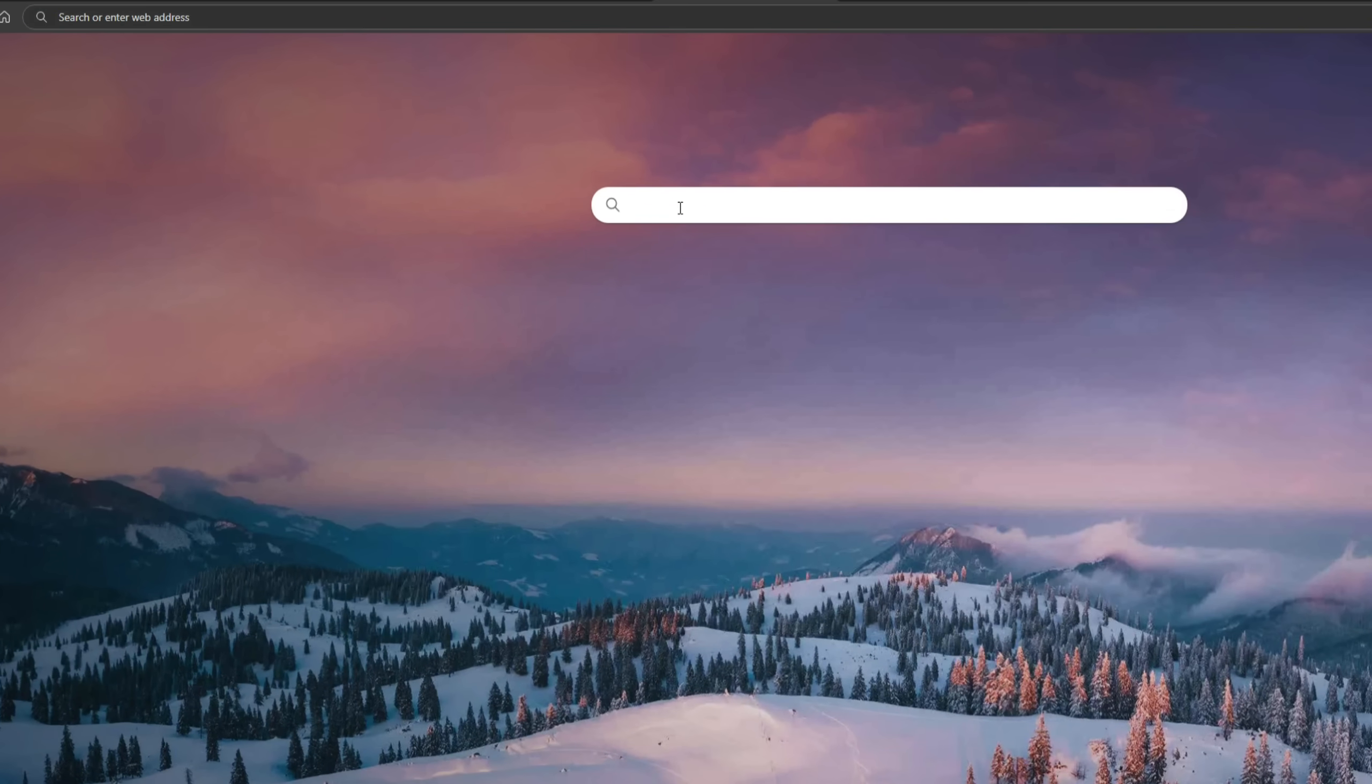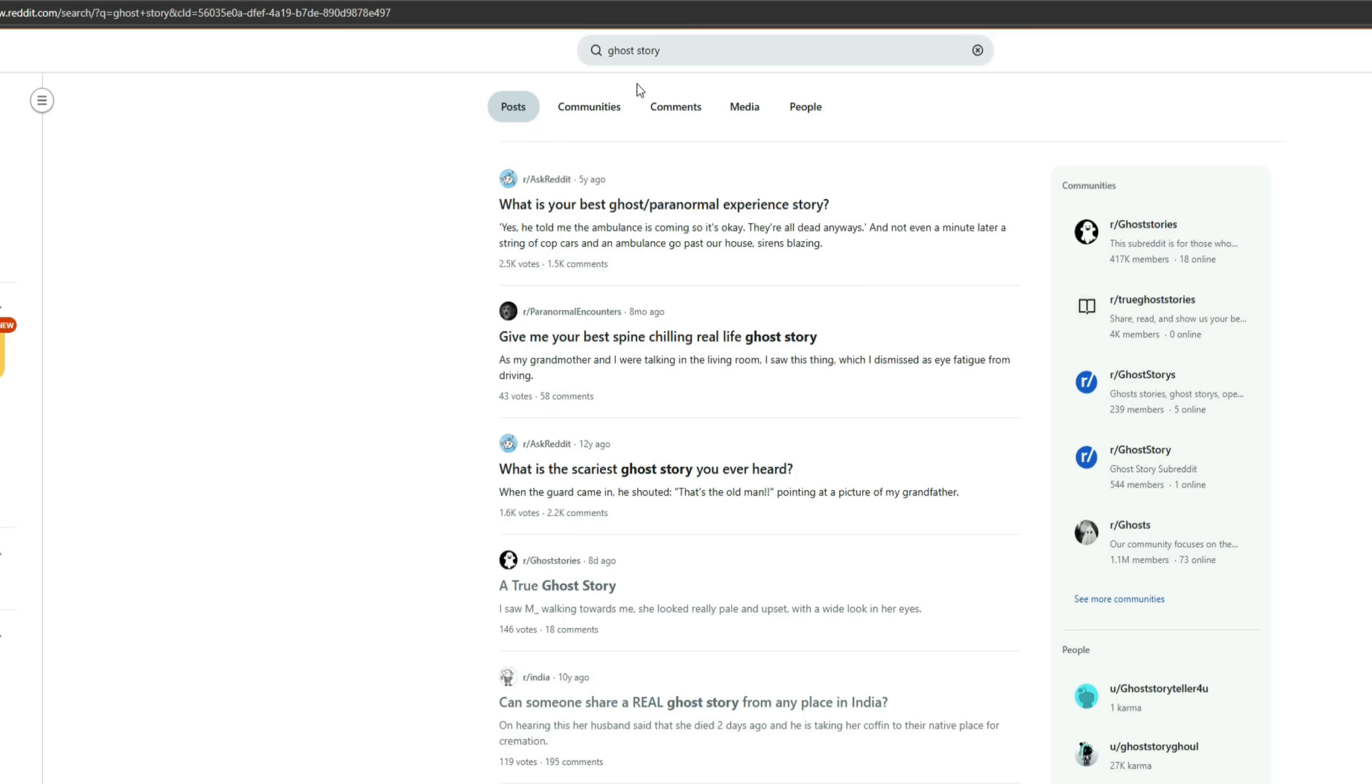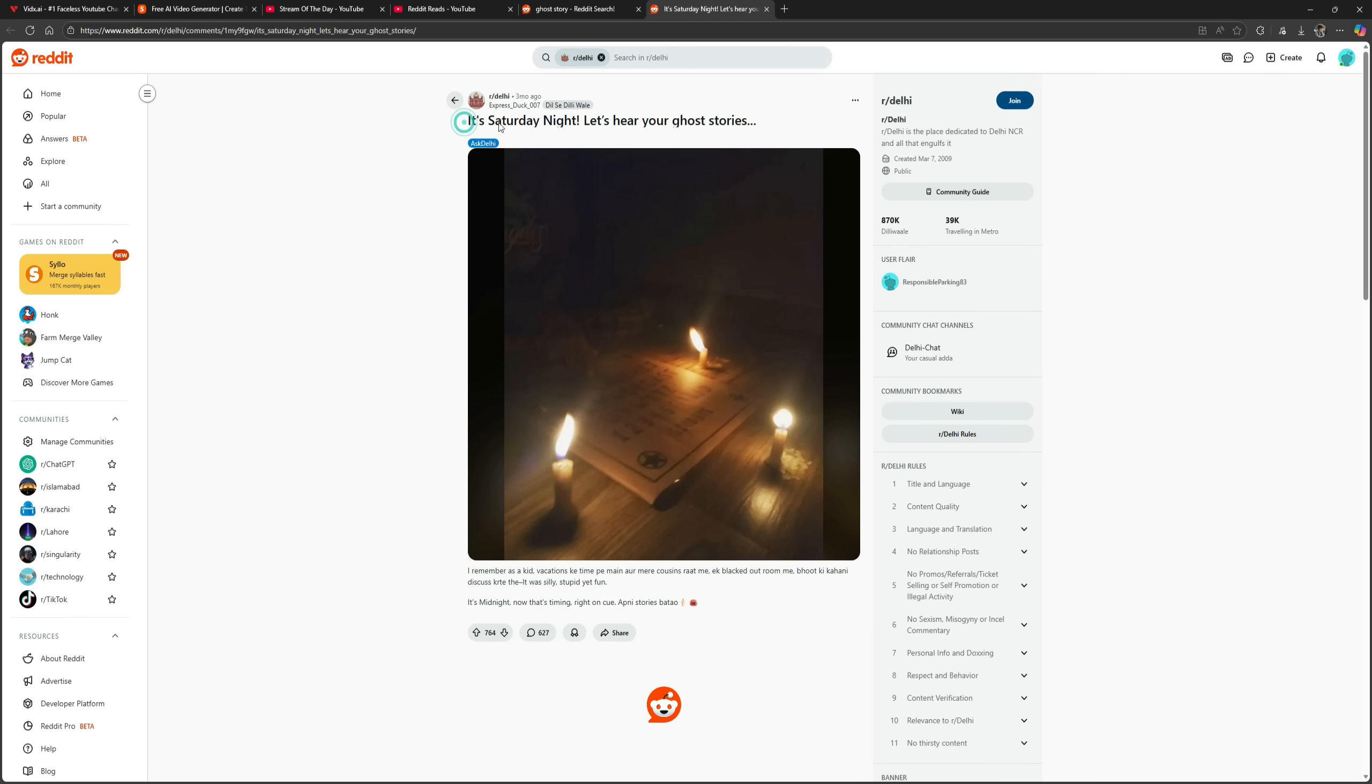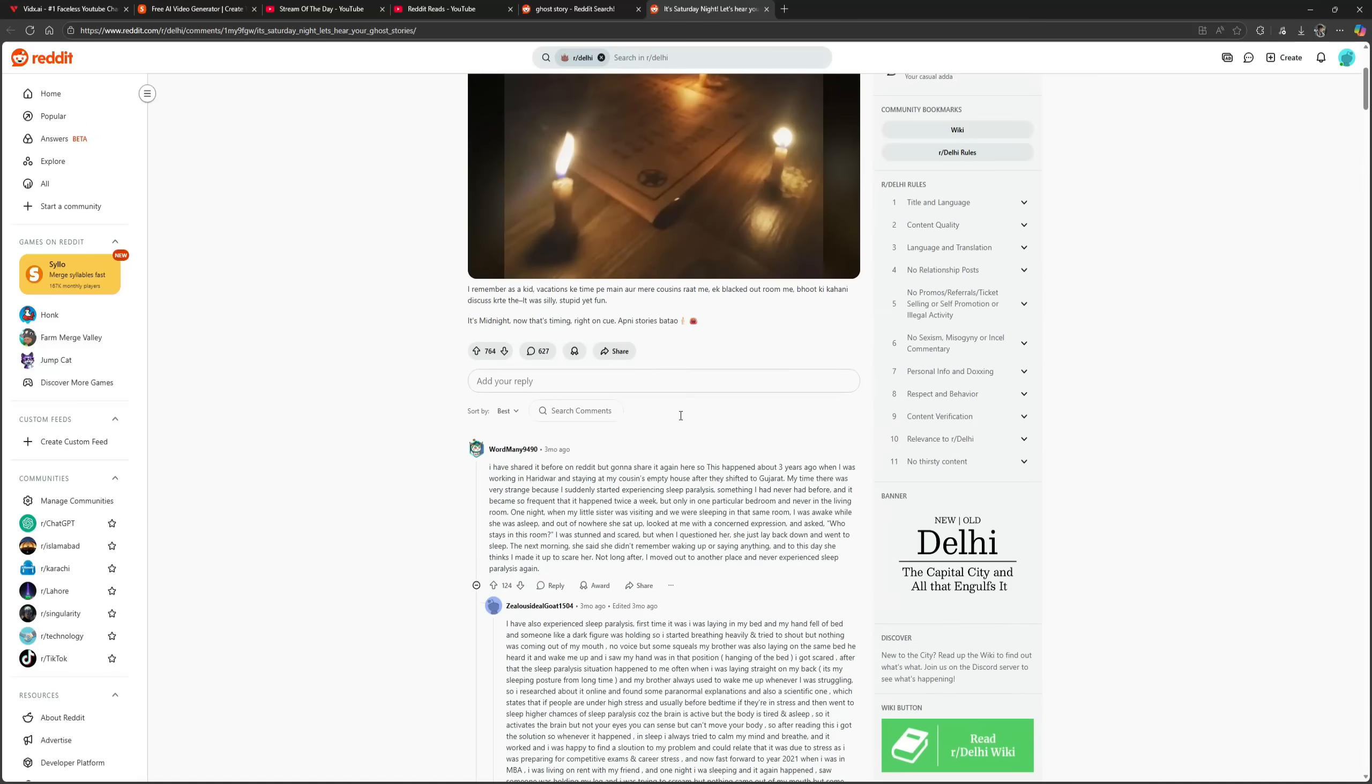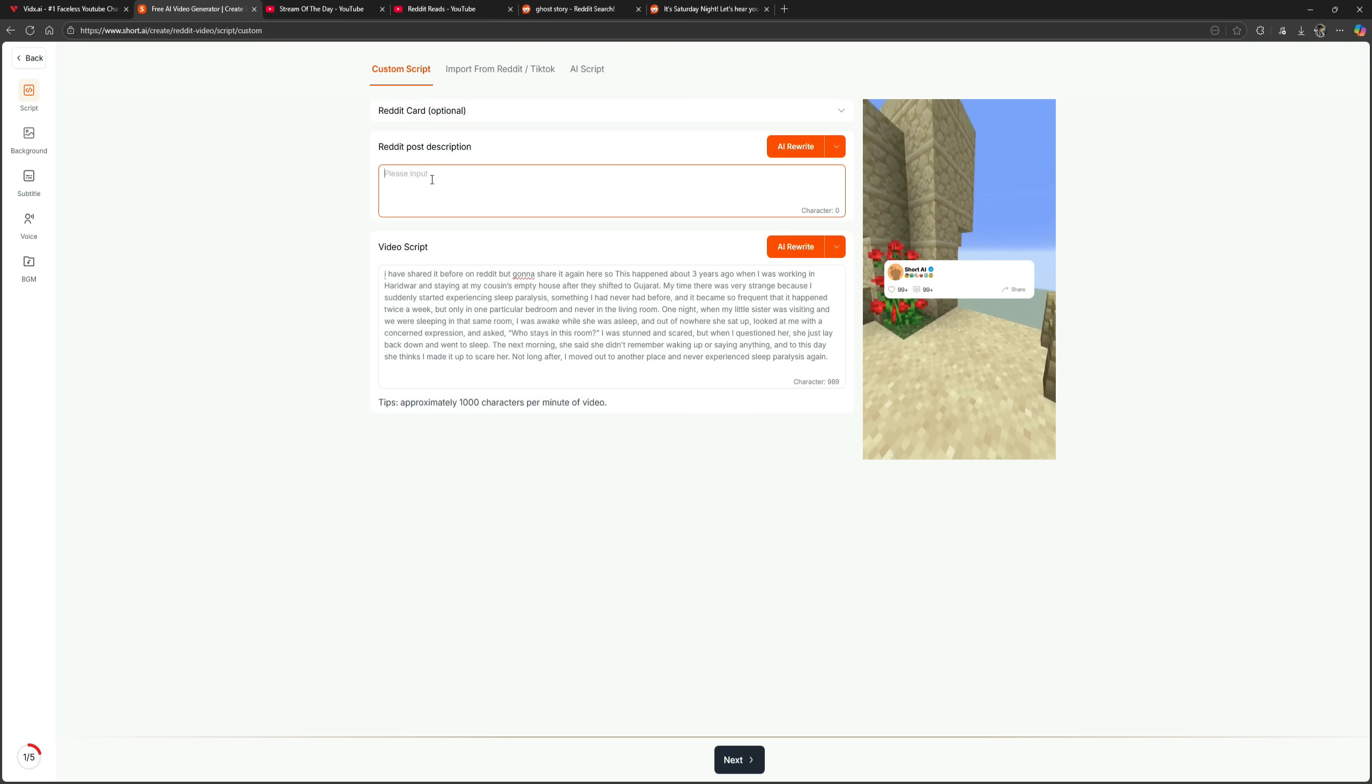I'll open a new tab and search for Reddit. Everyone knows Reddit is a website where people post different kinds of questions and others reply with their answers or experiences. I'll search for ghost story, and as you can see, many questions and answers appear below. I'll open this post from three months ago titled, It's Saturday Night. Let's hear your ghost stories. You can see that many users have shared their stories in the comments. The story below is a bit long, but the one above it is just perfect for what we need. I'll copy it and paste it back into Short AI. Then I'll copy the post title from Reddit and paste it as the video title here.